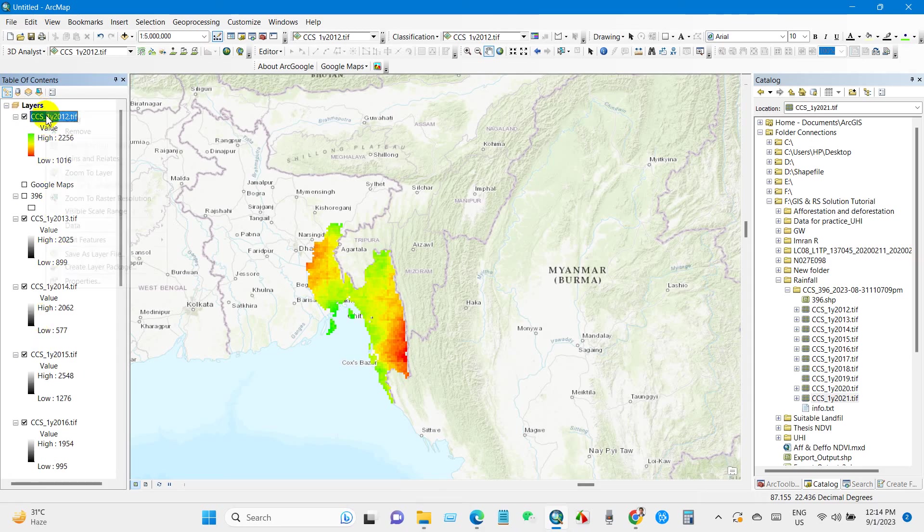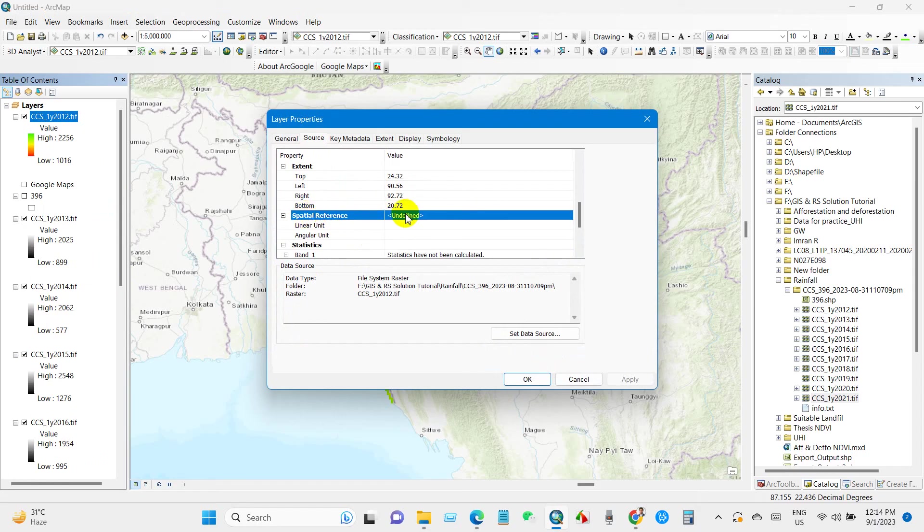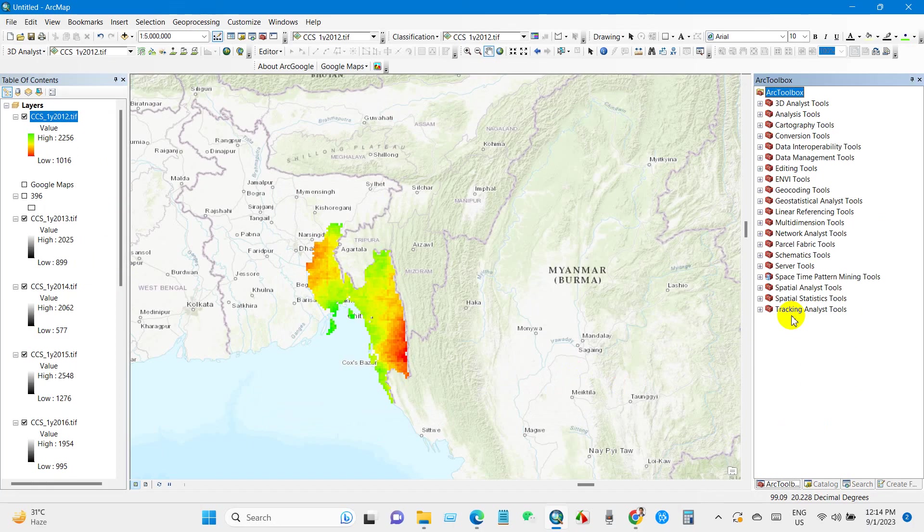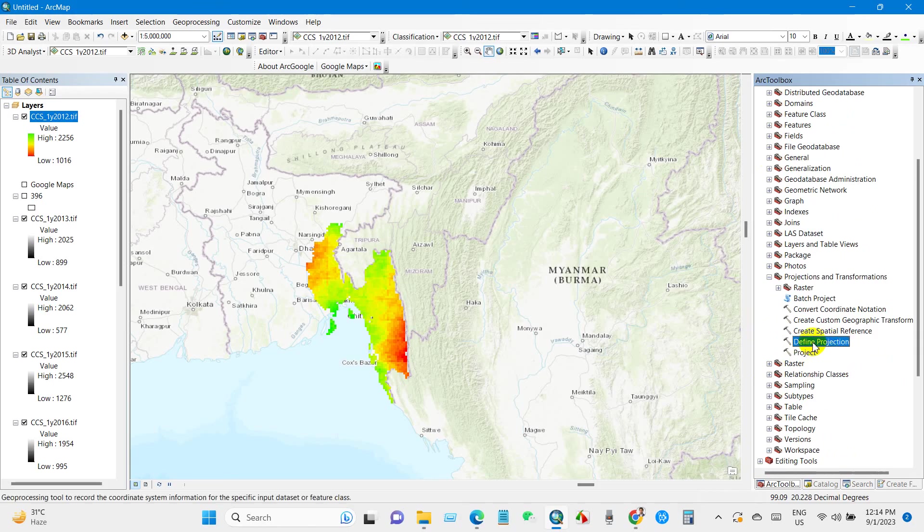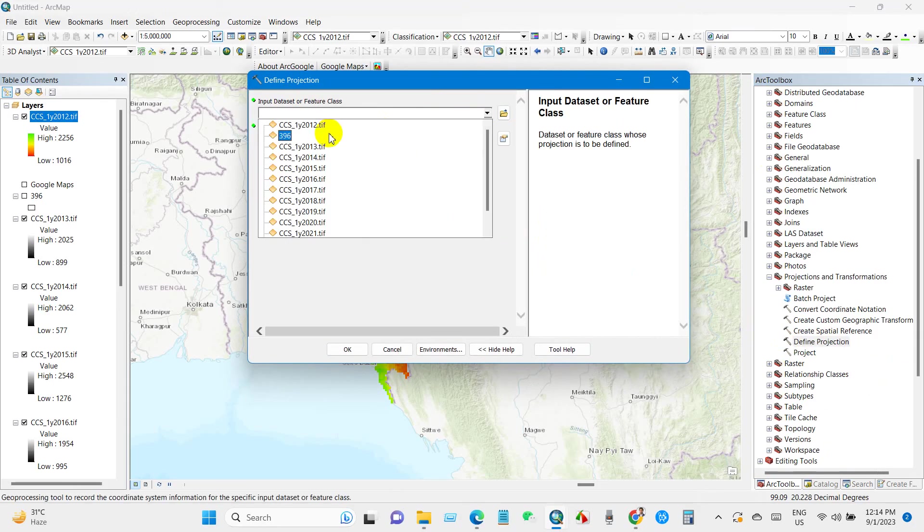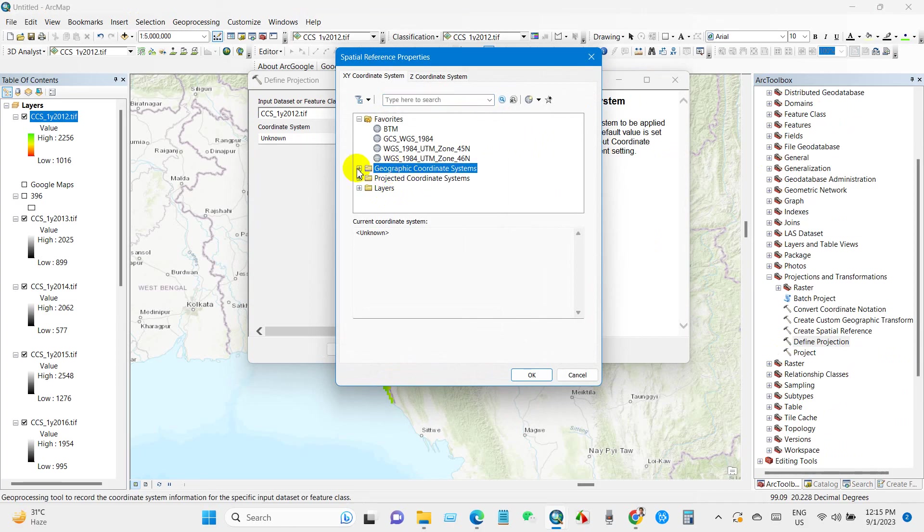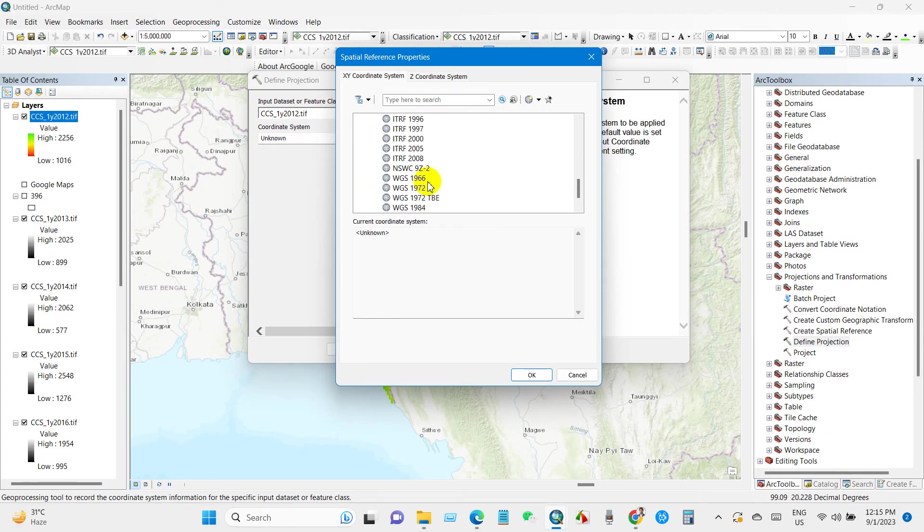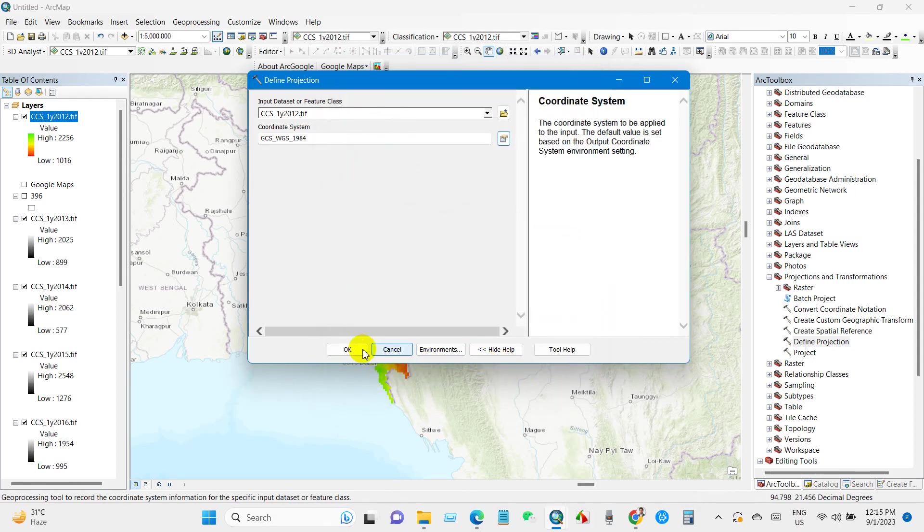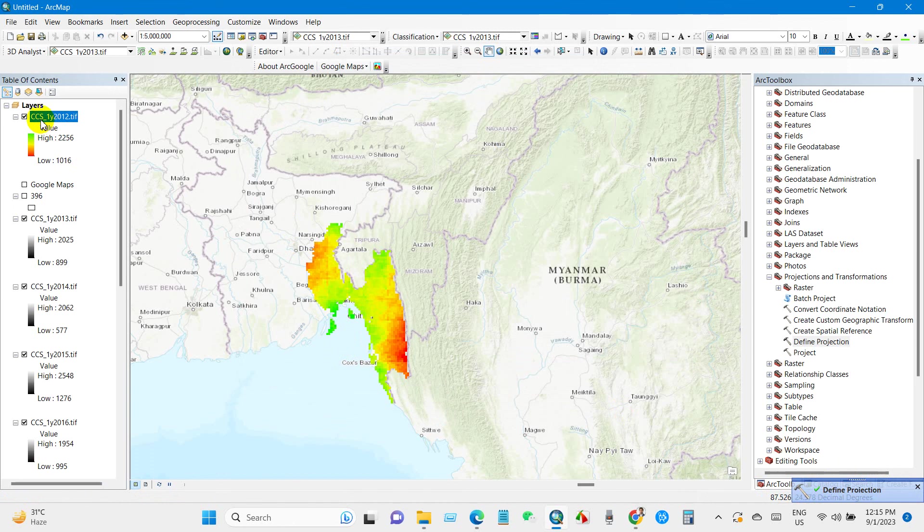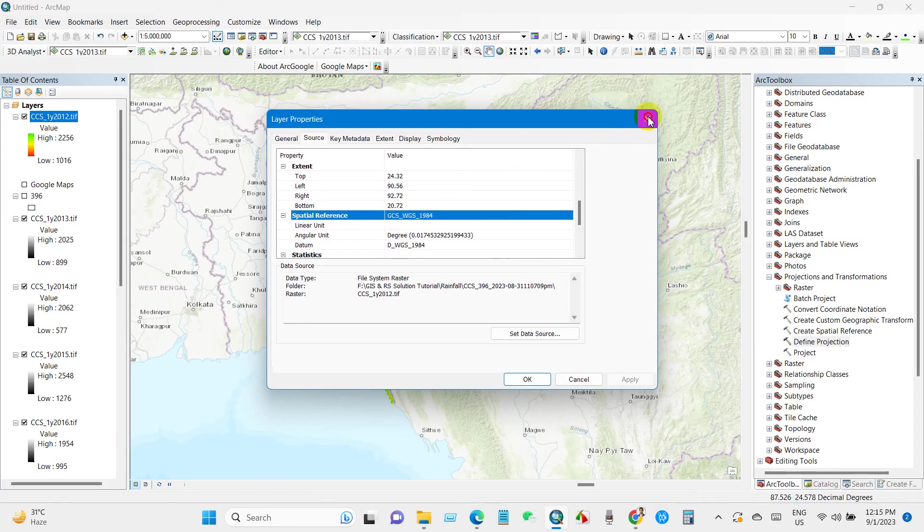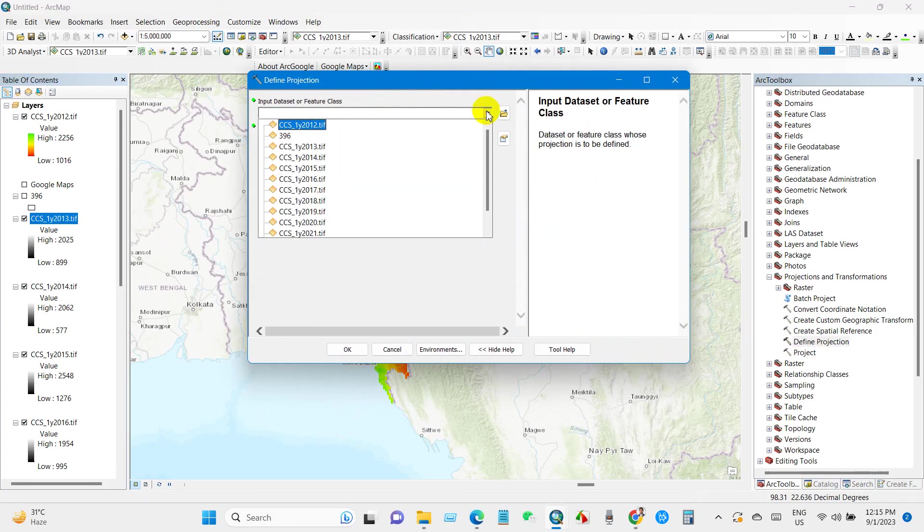I will check the source, I mean spatial reference. So it is undefined, you can see here. So we will define the projection system. For that, go to ArcToolbox, then Data Management Tools, and then go to Projections and Transformation. Here you will find Define Projection. Just input the dataset that you want to change the projection. I will change coordinate system into Geographic Coordinate System, World, then WGS 1984. Then click OK.